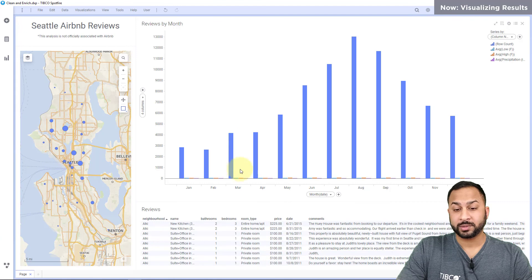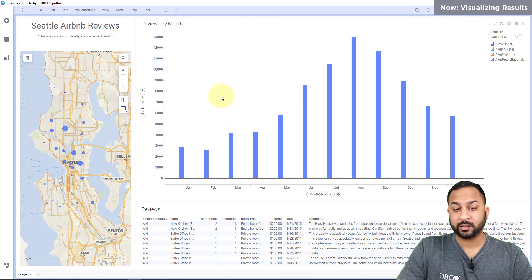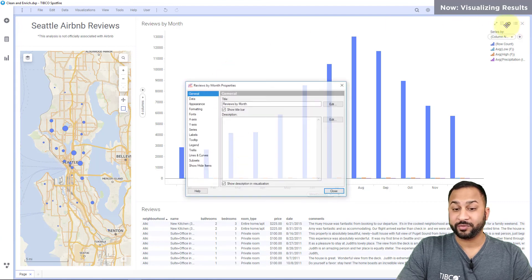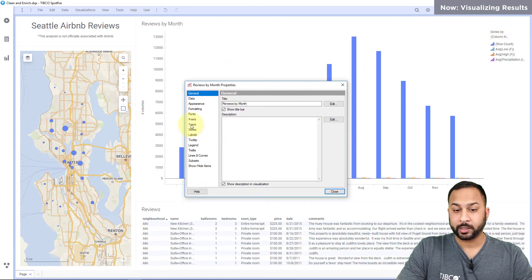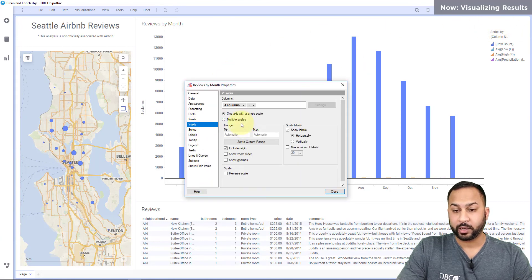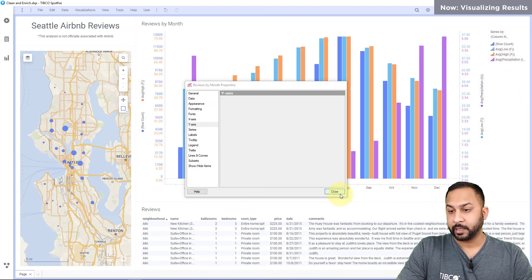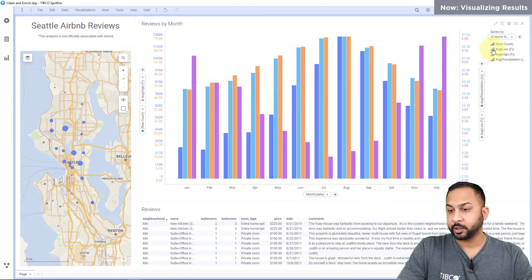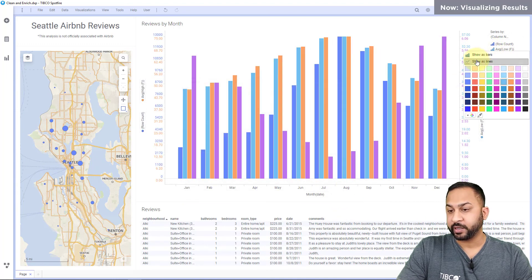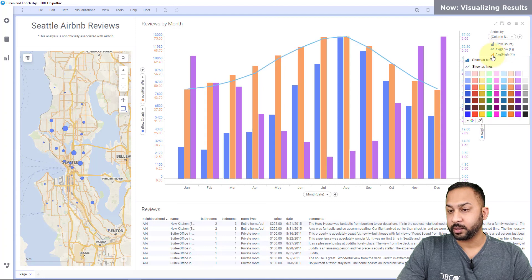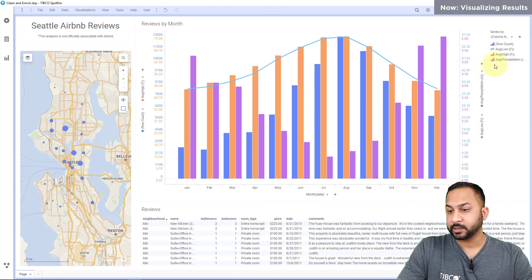Now I've added all four columns. I can't quite see the other columns so I need to go into my visualization properties and for my y-axis make this multiple scales, and to better show these values for the weather I'm going to make these lines.